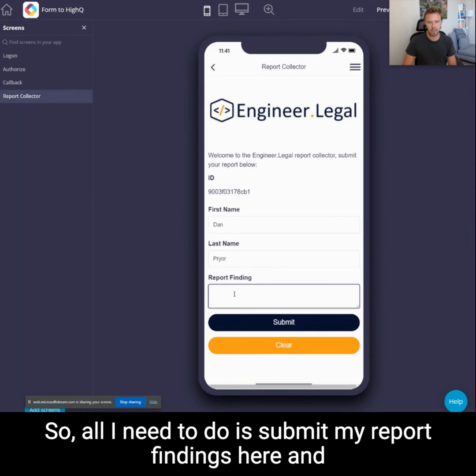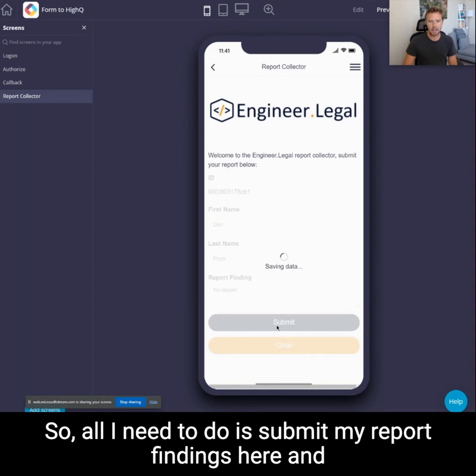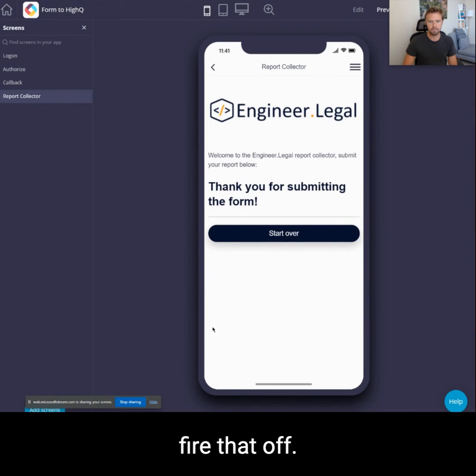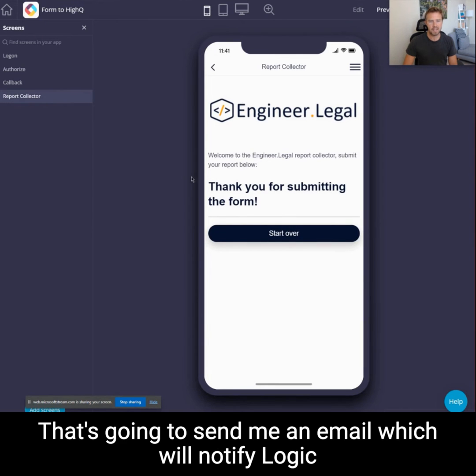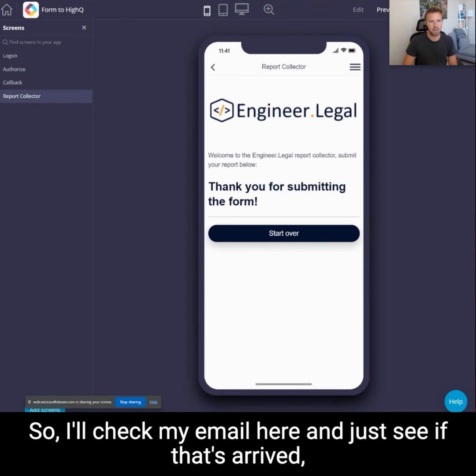All I need to do is submit my report findings here and fire that off. That's going to send me an email which will notify Logic Apps that a new submission has been made.